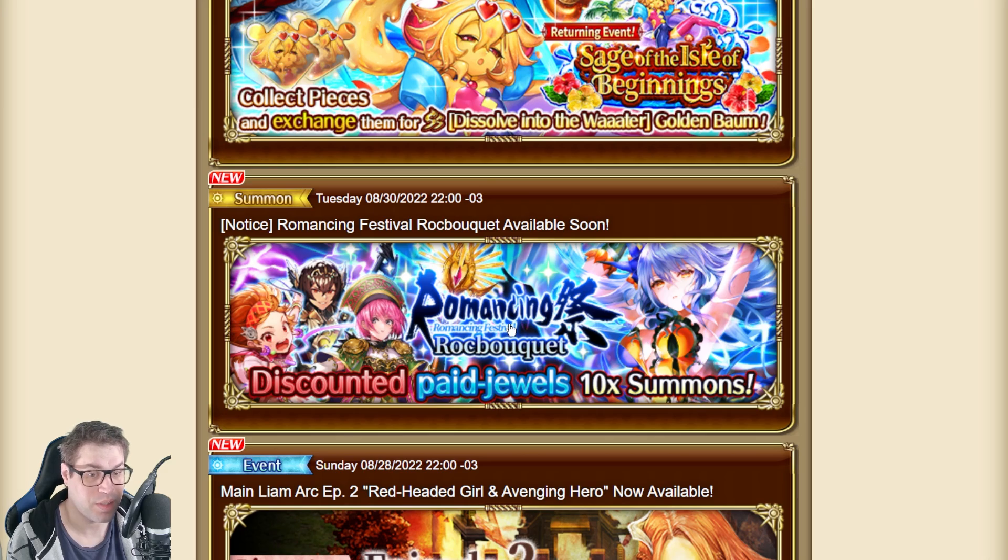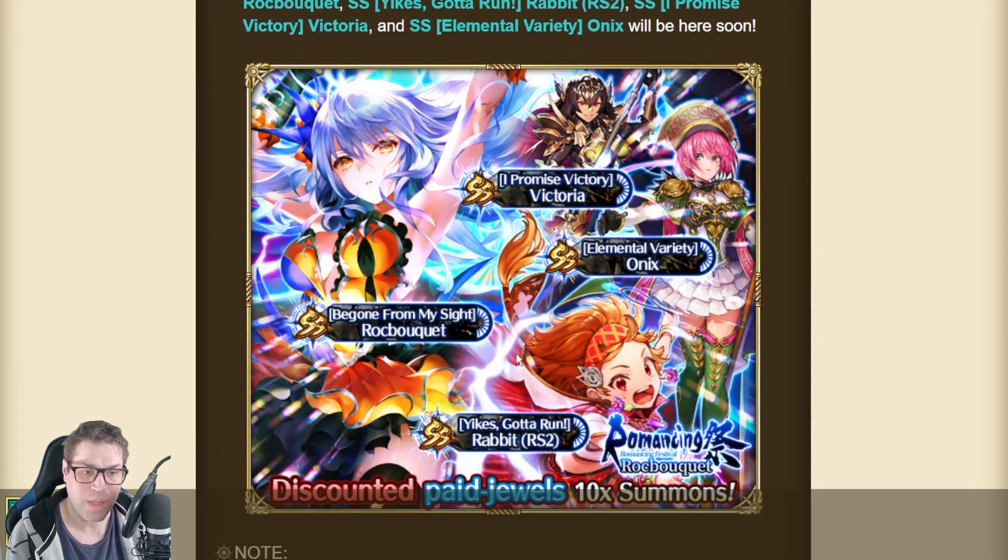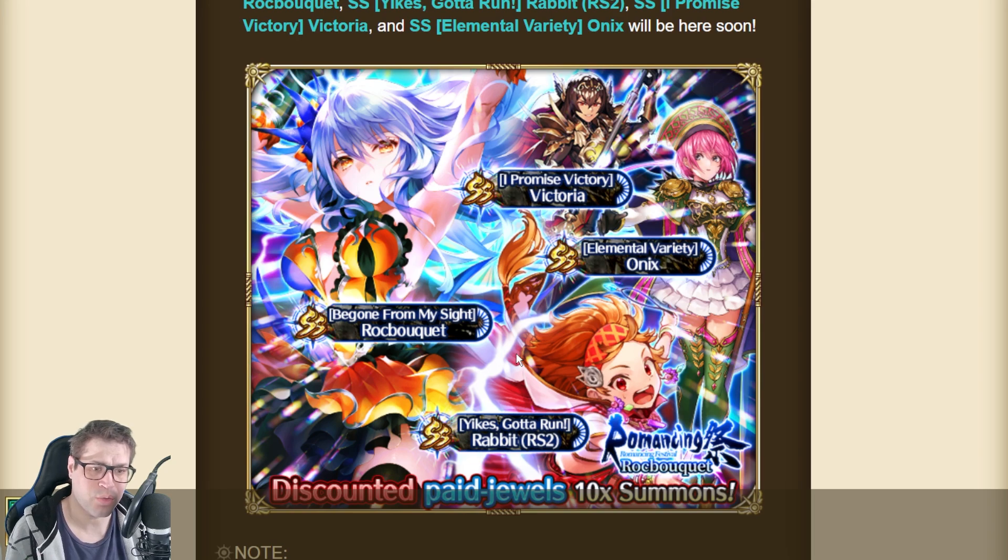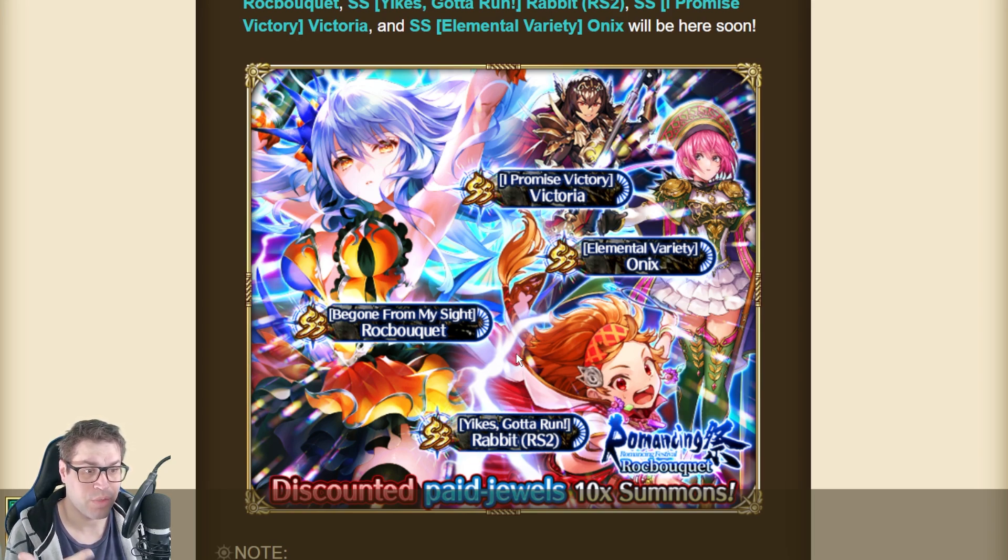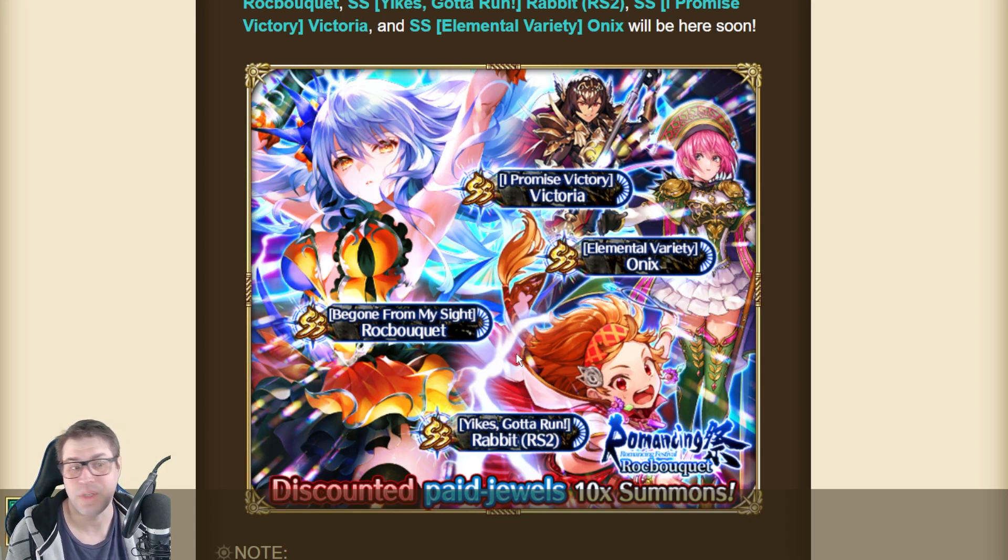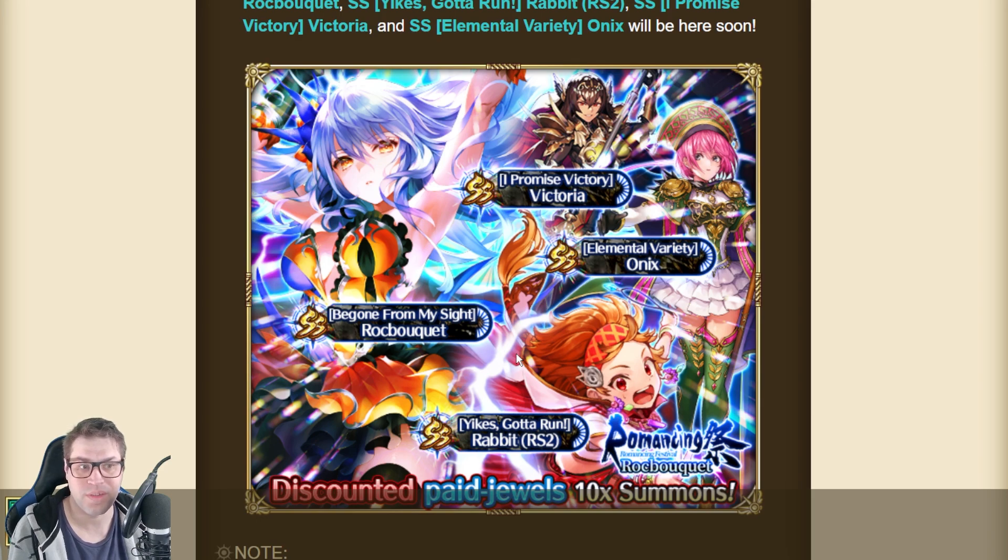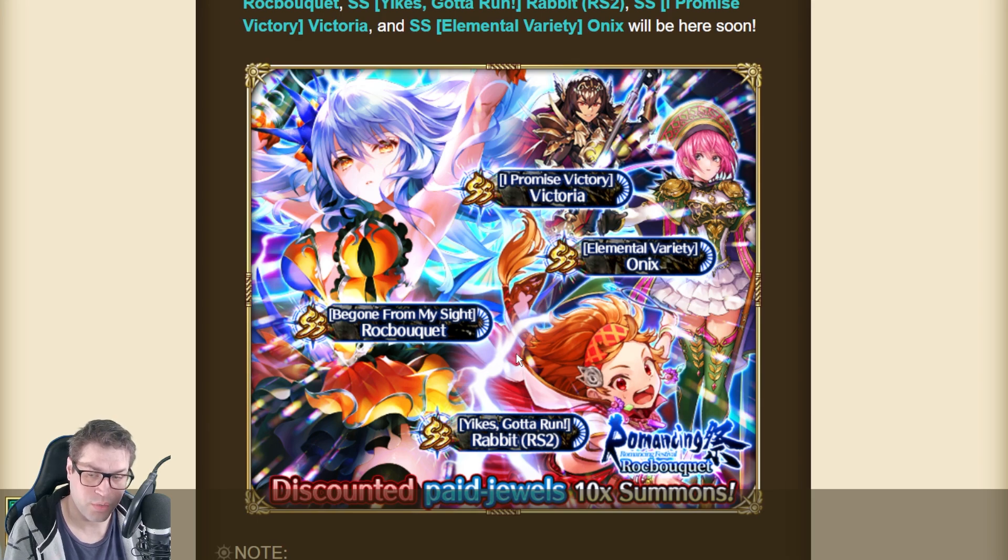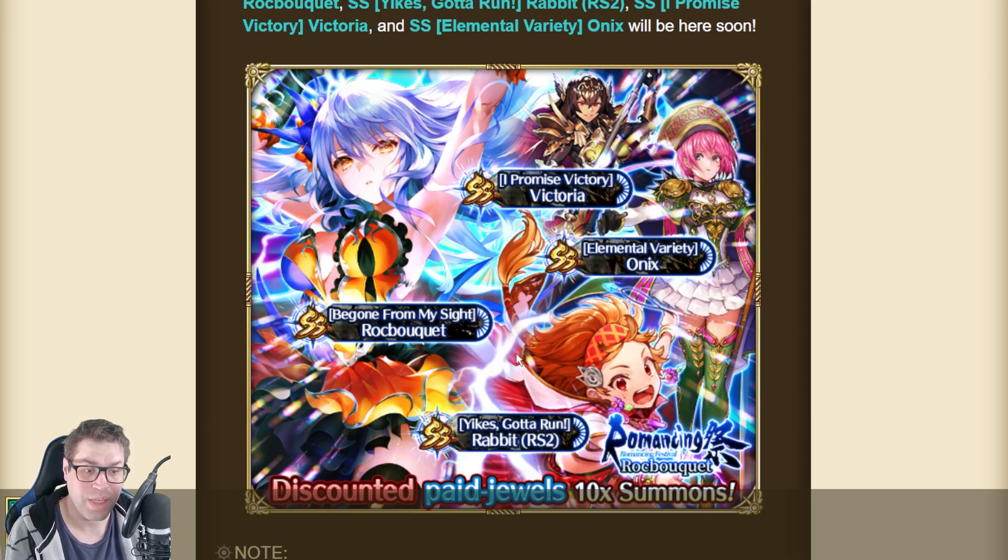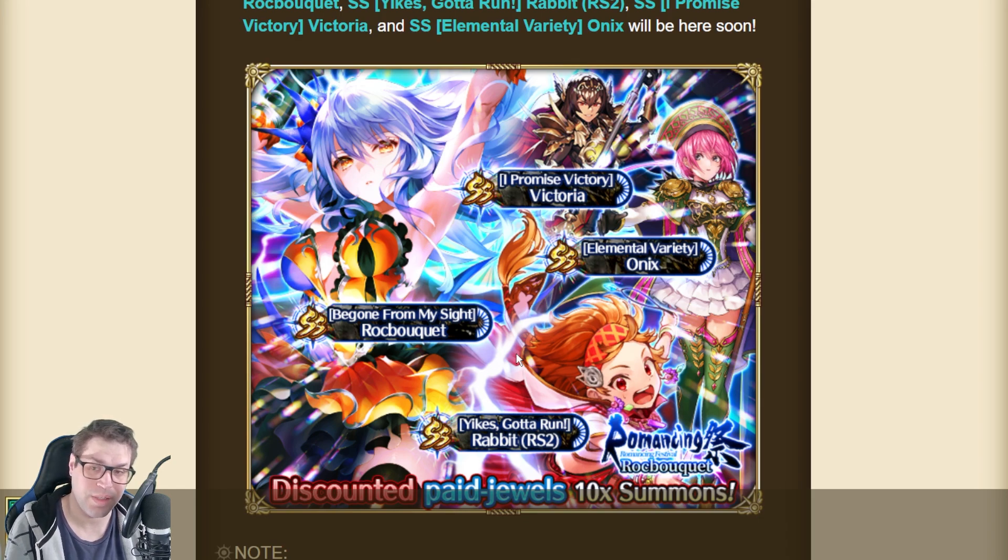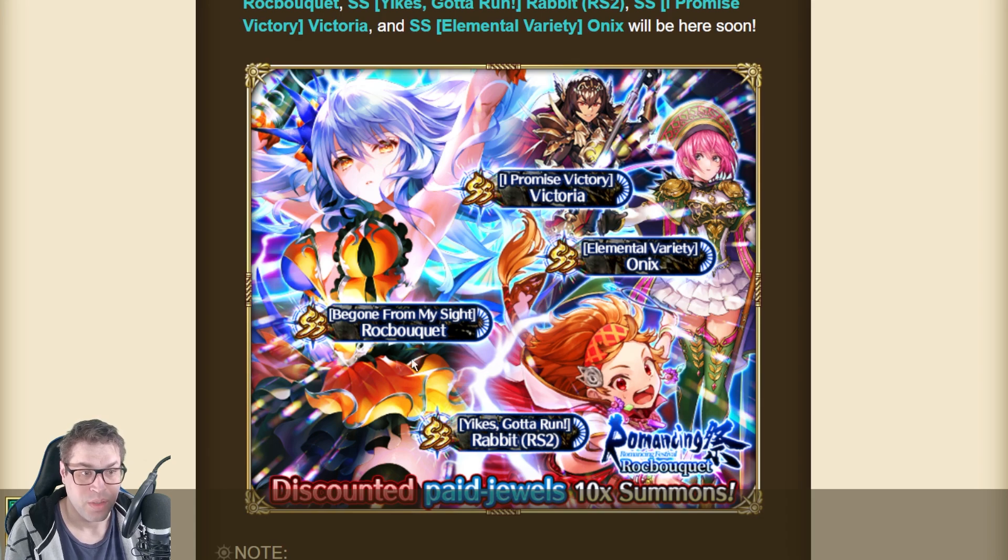This banner here is Time Displaced, it should not be released today, but it's not too much into the future. It brings Rock Bouquet, Victoria, Onyx, and Rabbit. All these characters are from Romance in Saga 2. Victoria is a character that has some relation to Emerald, Onyx has relation to Emerald, and Rabbit has relation to Cat, and they can interchange skills and inheritances in the game.